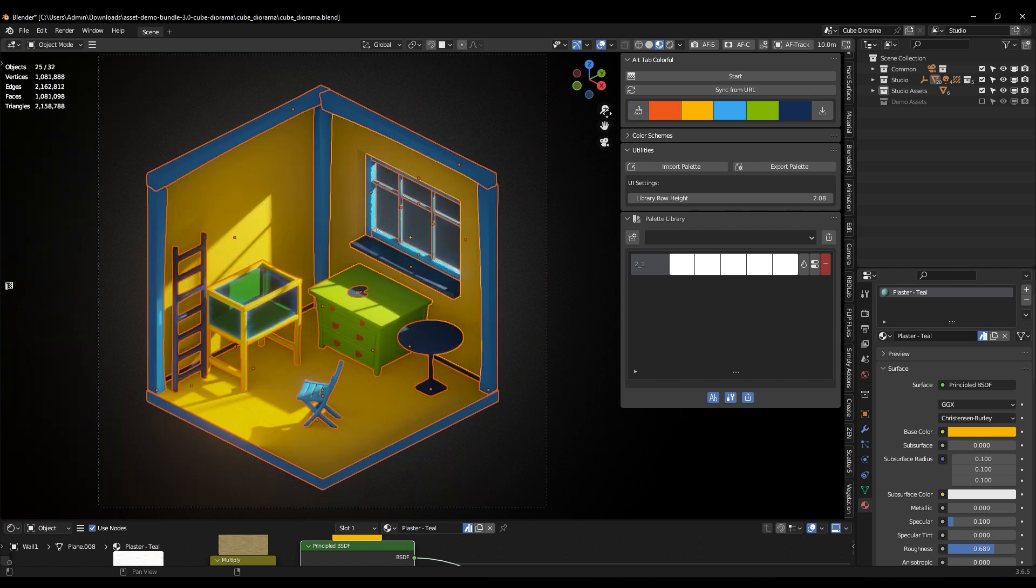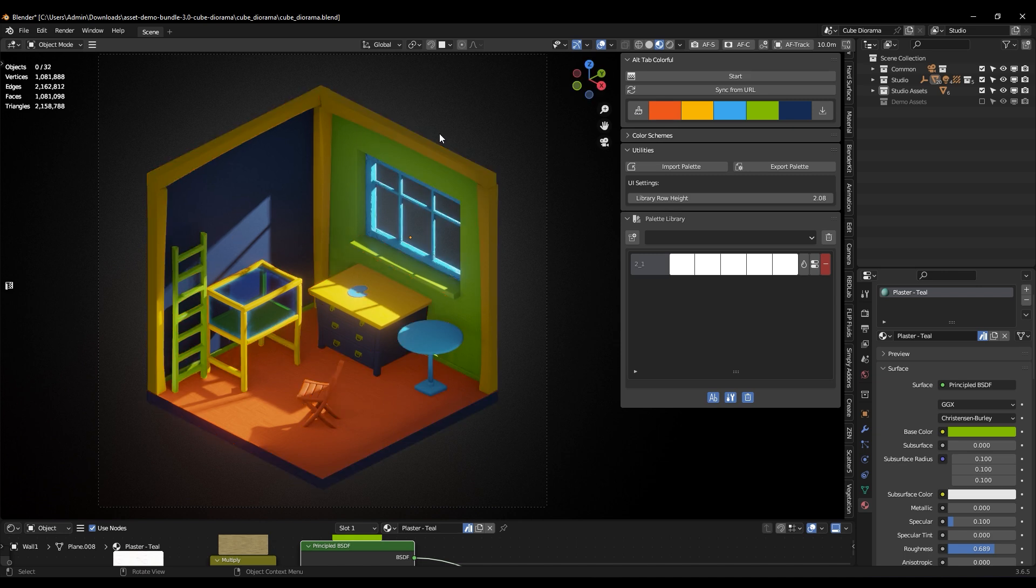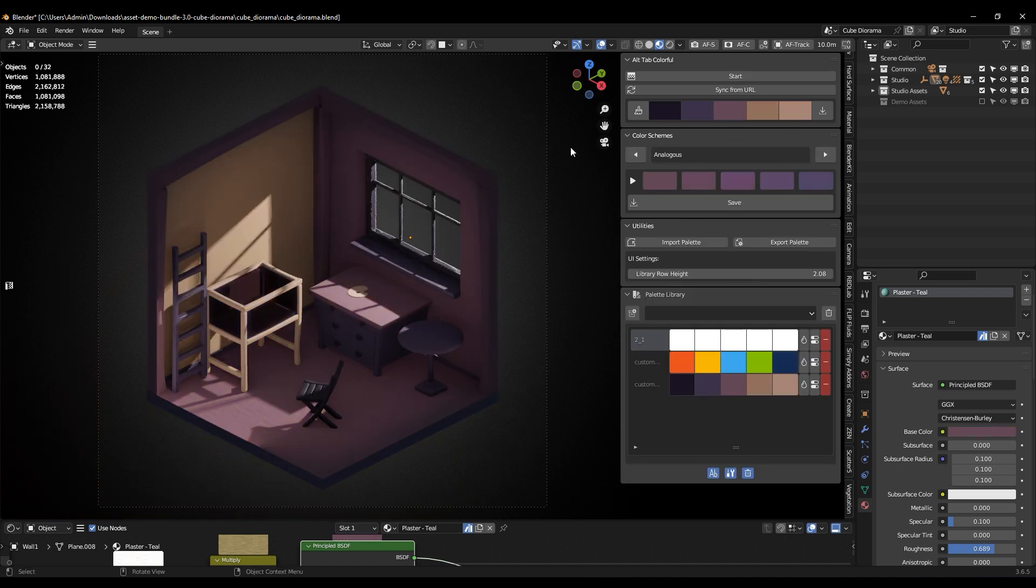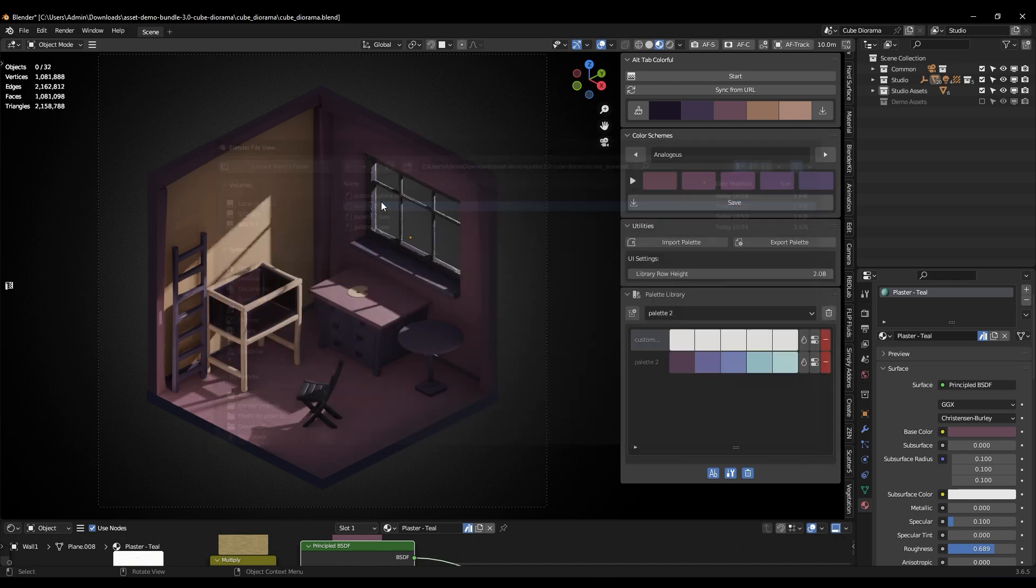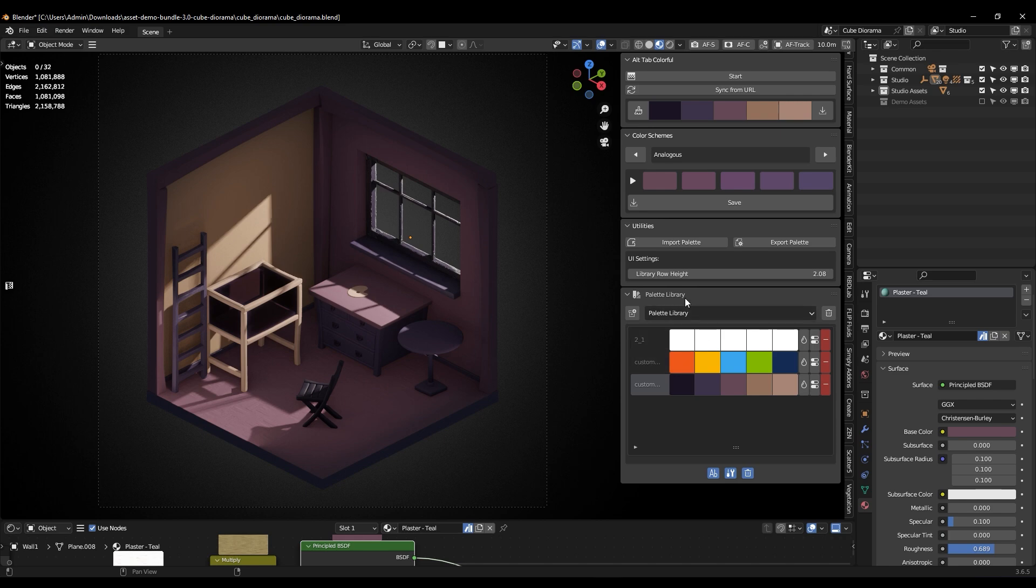If you're thinking about sharing your progress, Alt-Tab Colorful can make that easy. You can save your color palettes as a JSON file to share with your team or keep for yourself later, or maybe share it with yourself on another device.